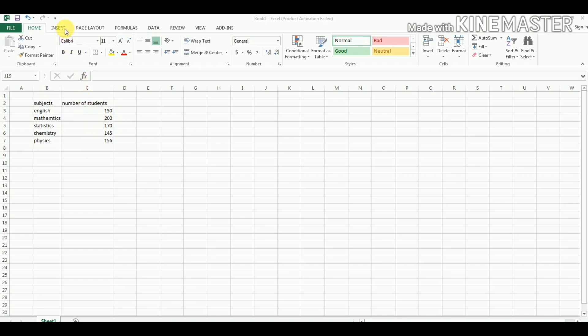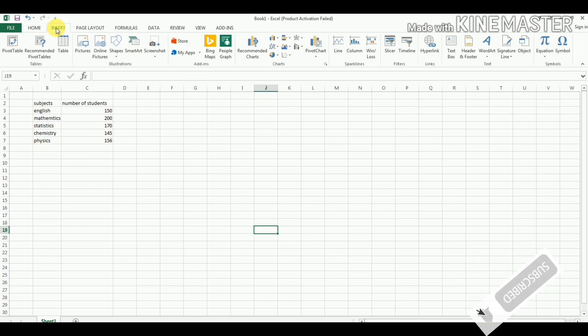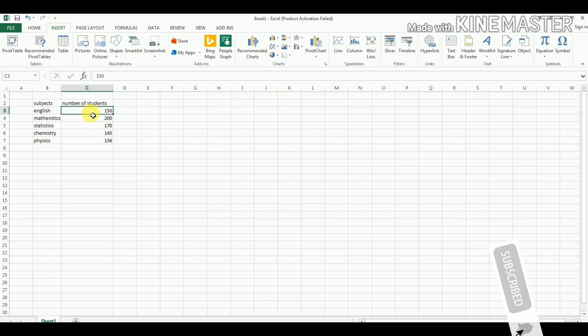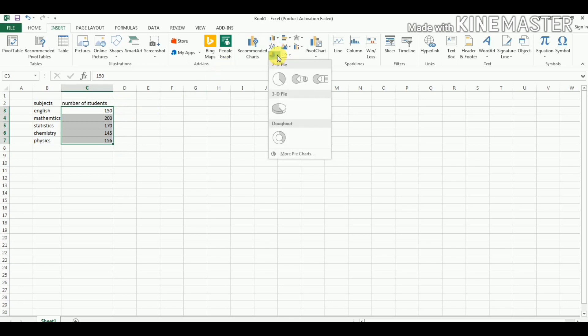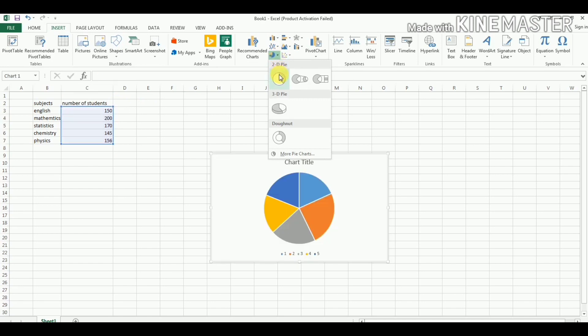First of all, we will go to the Insert option here and select these values: 150, 200, the number of students in different subjects. In this chart section, we will go to 2D pie chart.